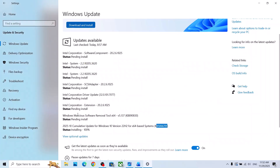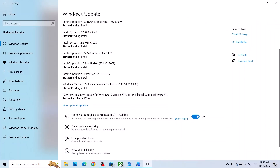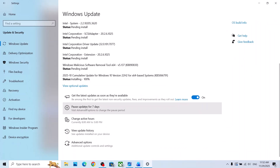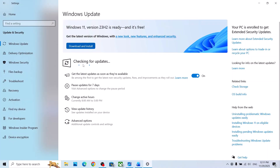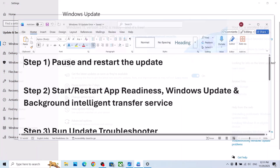The first step is to pause and restart the update. Go to Windows Update and scroll down — you can see the pause option. Hit pause. Once paused, click on Resume Updates and then check if it's still not working.